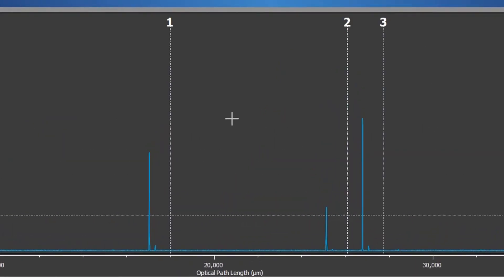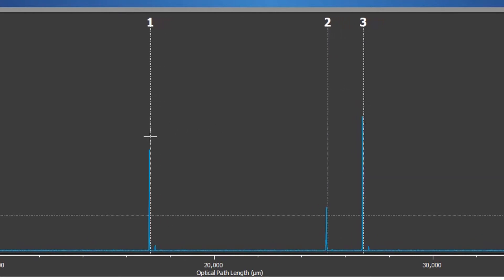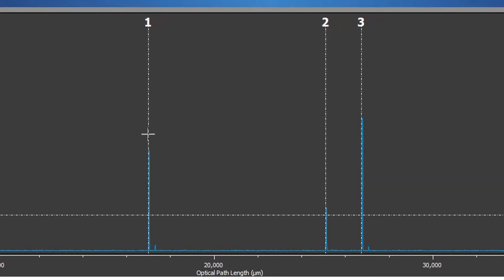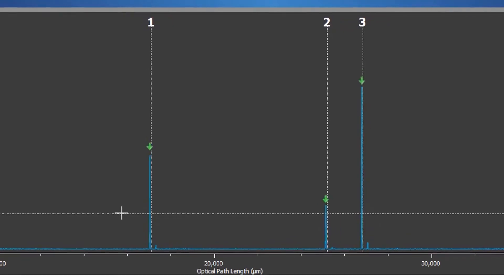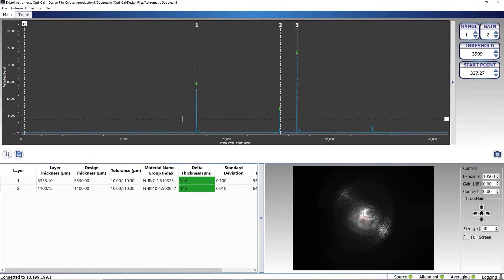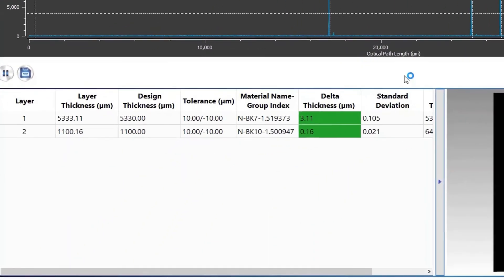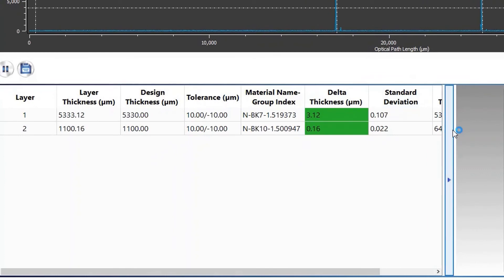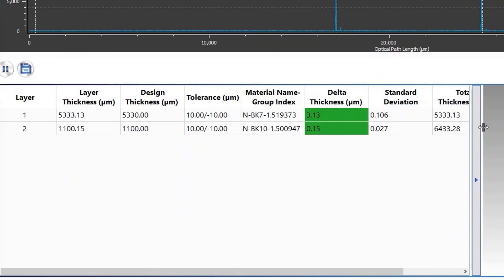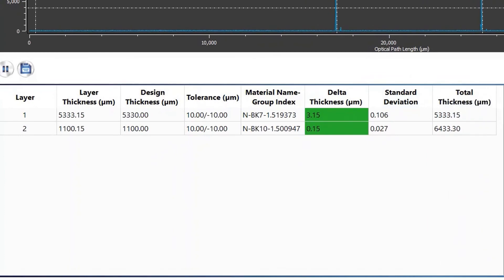The one, two, and three numbered lines represent the design thickness of the doublet. Using a mouse, we drag the design indicators over the actual measured elements. The display now shows that both elements are within the design tolerance of 10 microns.